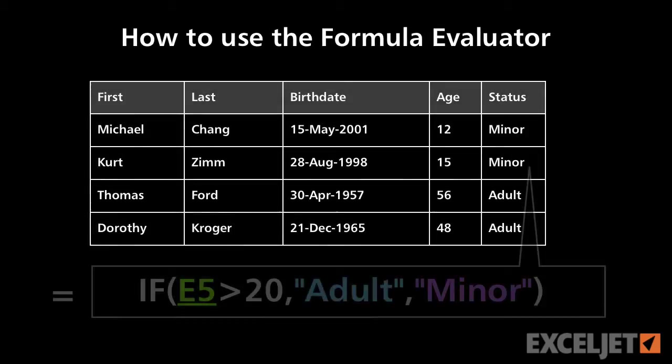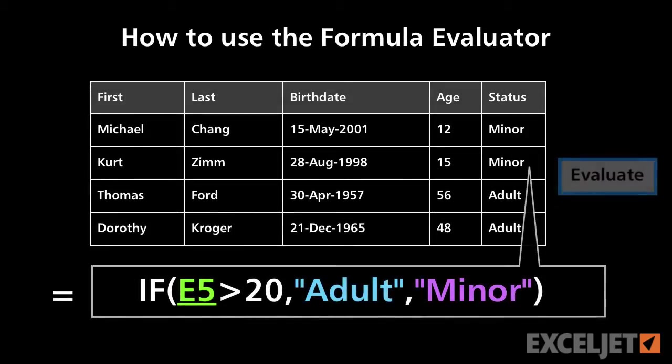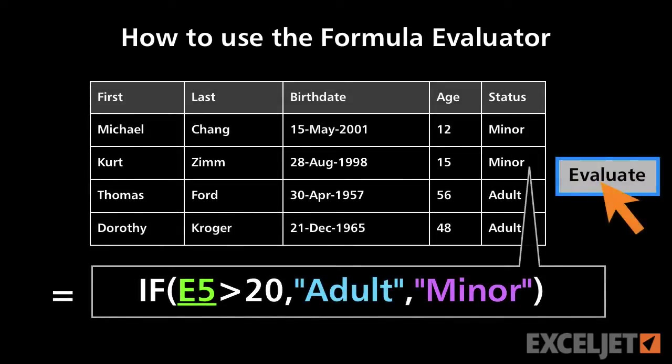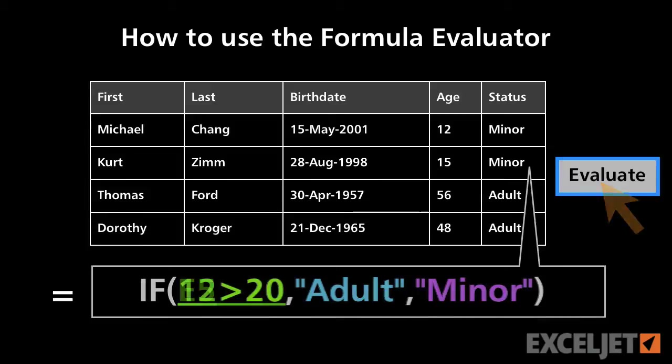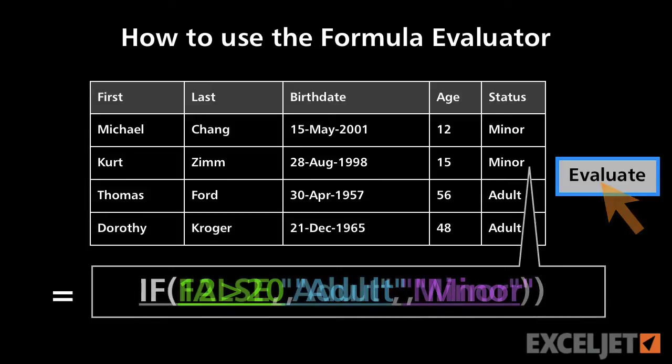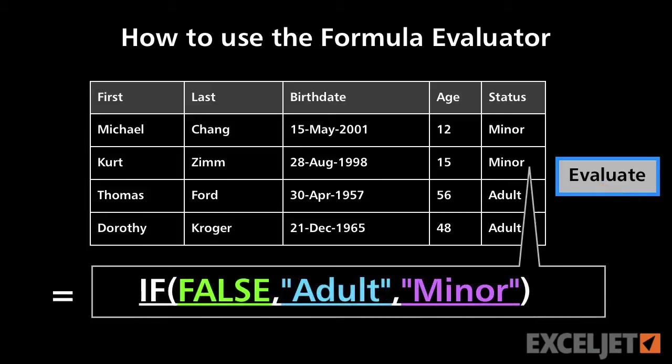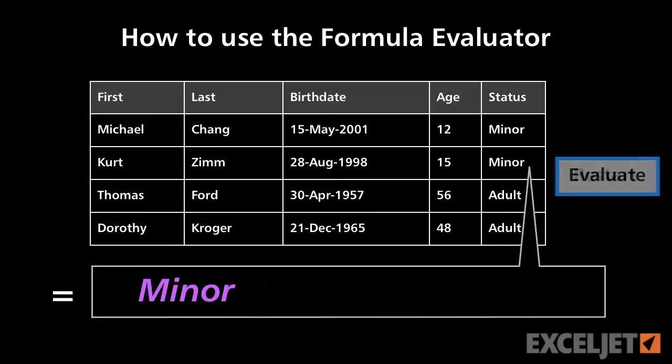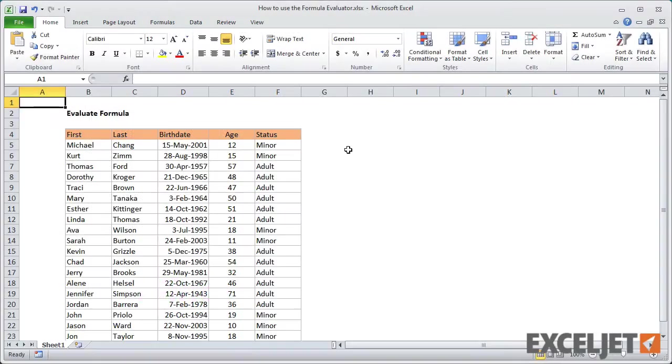Excel has a handy feature called Evaluate Formula, which solves the formula one step at a time. Each time you click the Evaluate button, Excel will solve the underlined part of the formula and show you the result.